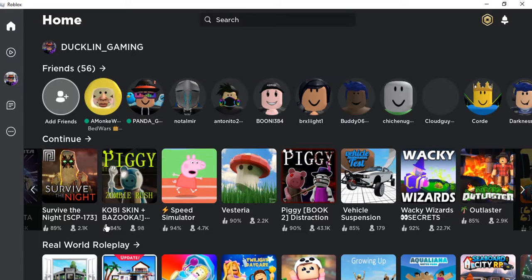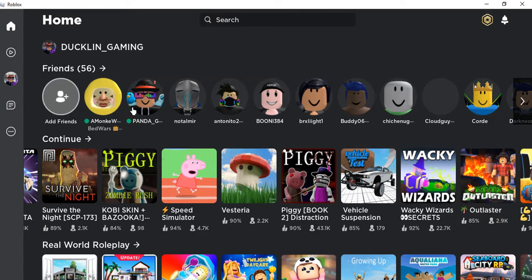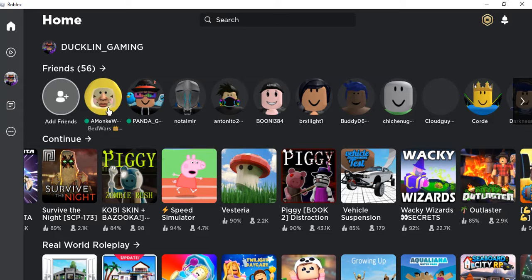Hello guys, welcome back to Duckling Gaming. We got Mr. Panda with us here. You guys, please subscribe and like the video.